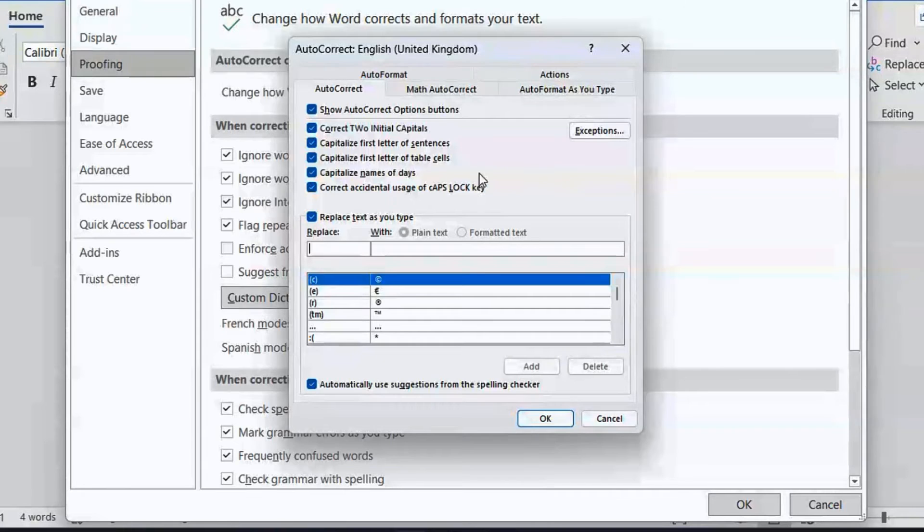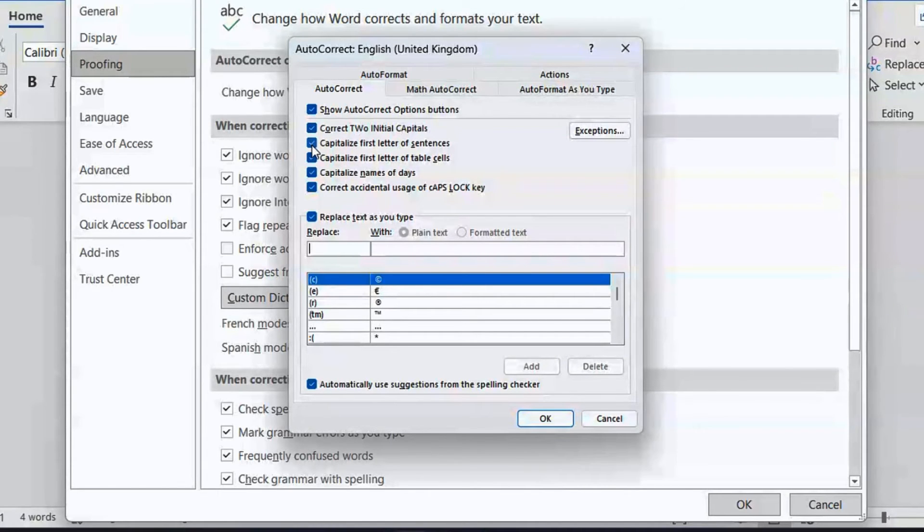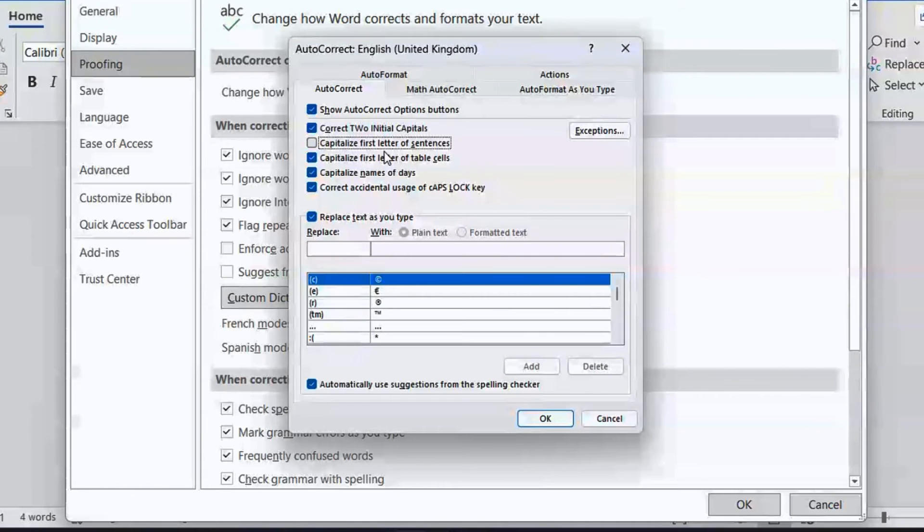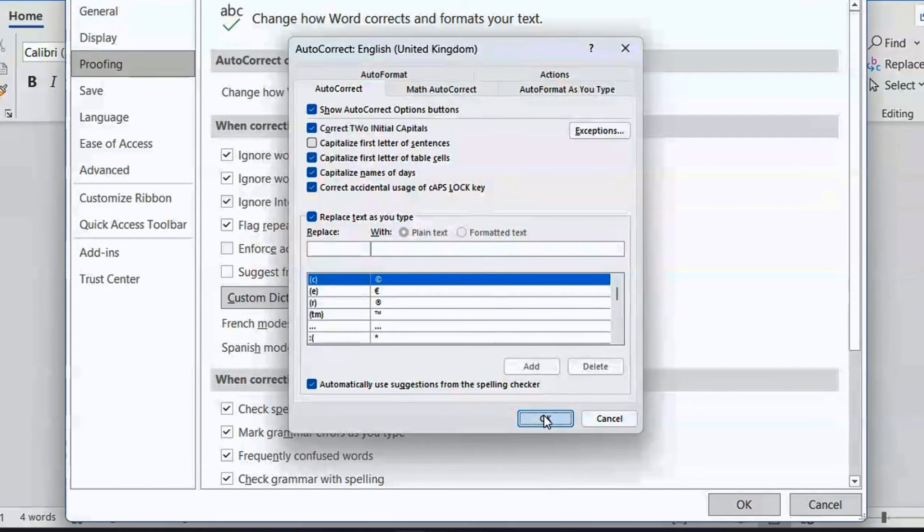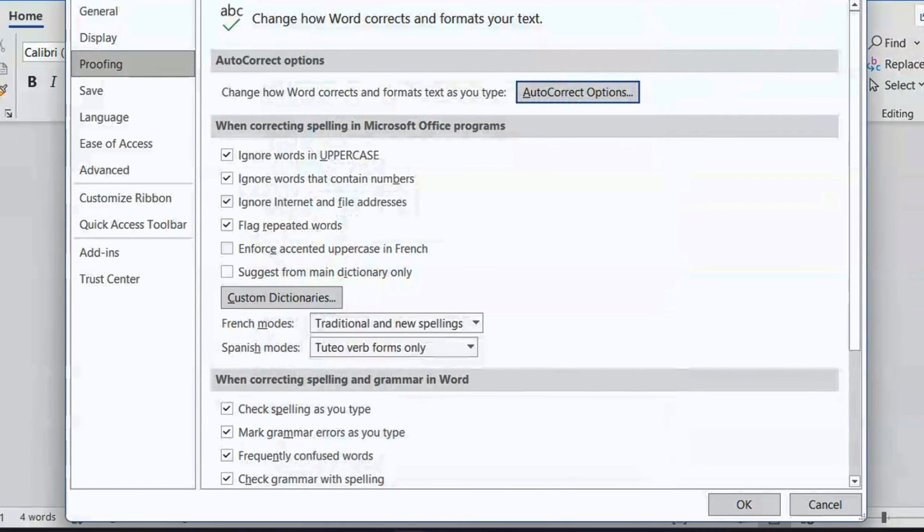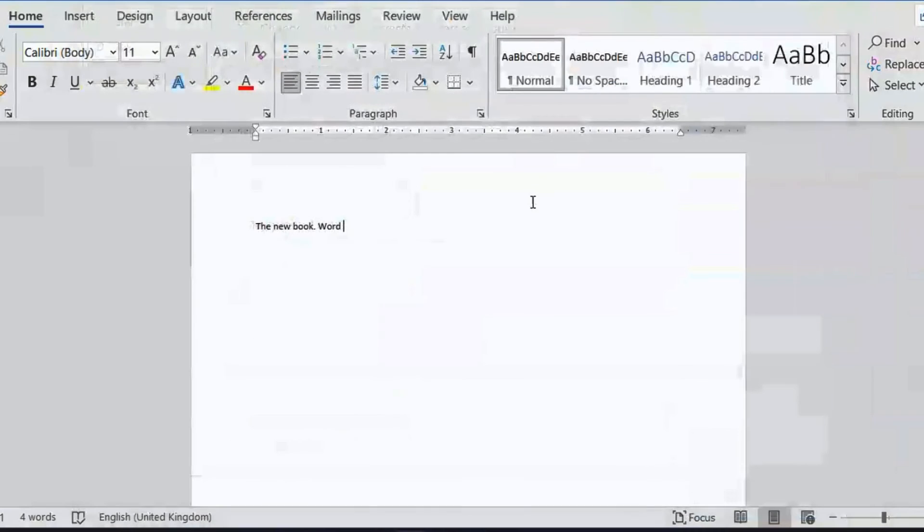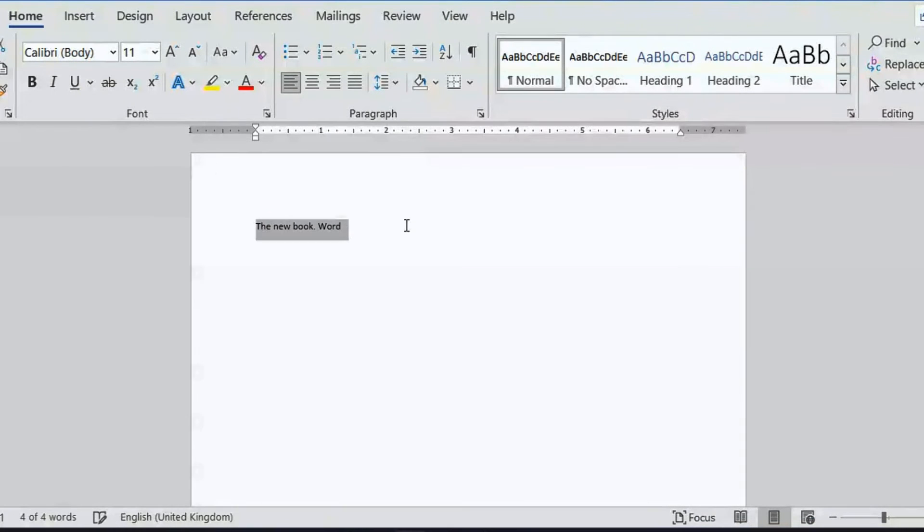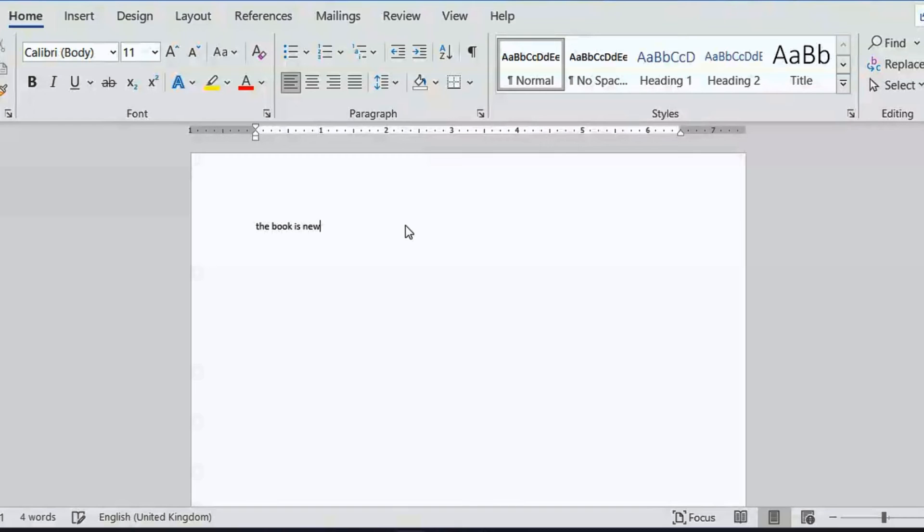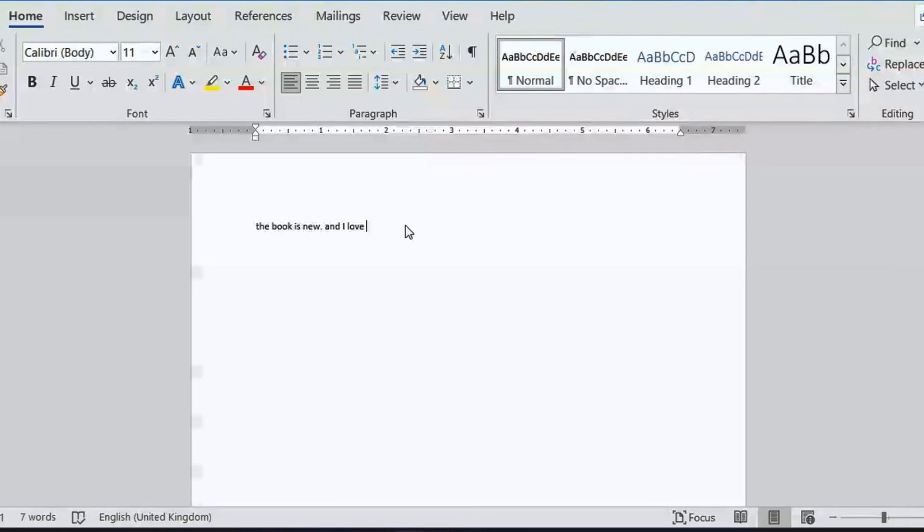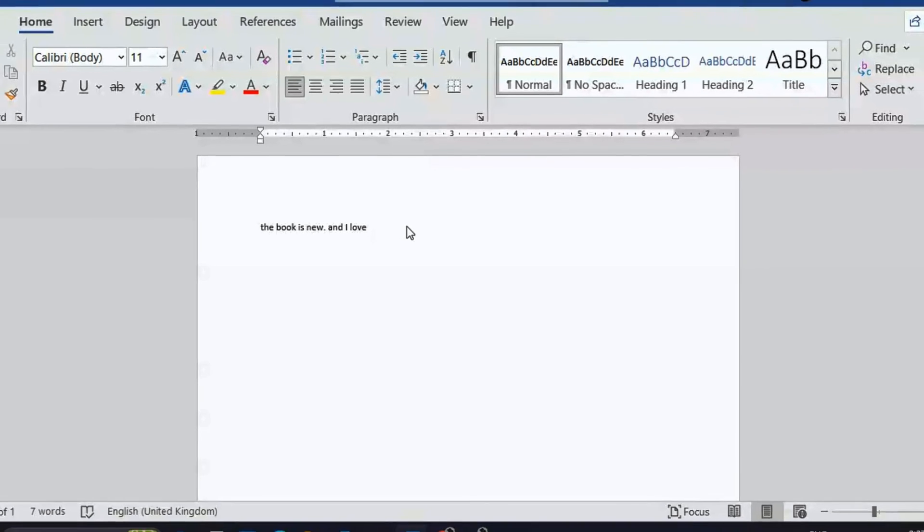You can enable or disable 'Capitalize first letter of sentences.' When this is disabled, we can come back to our document and repeat this process. Say 'there the book is new.' For instance, we put a full stop and 'I love it.' As you can see here, Microsoft Word is not auto-capitalizing these first words in a sentence because auto-capitalization is disabled.